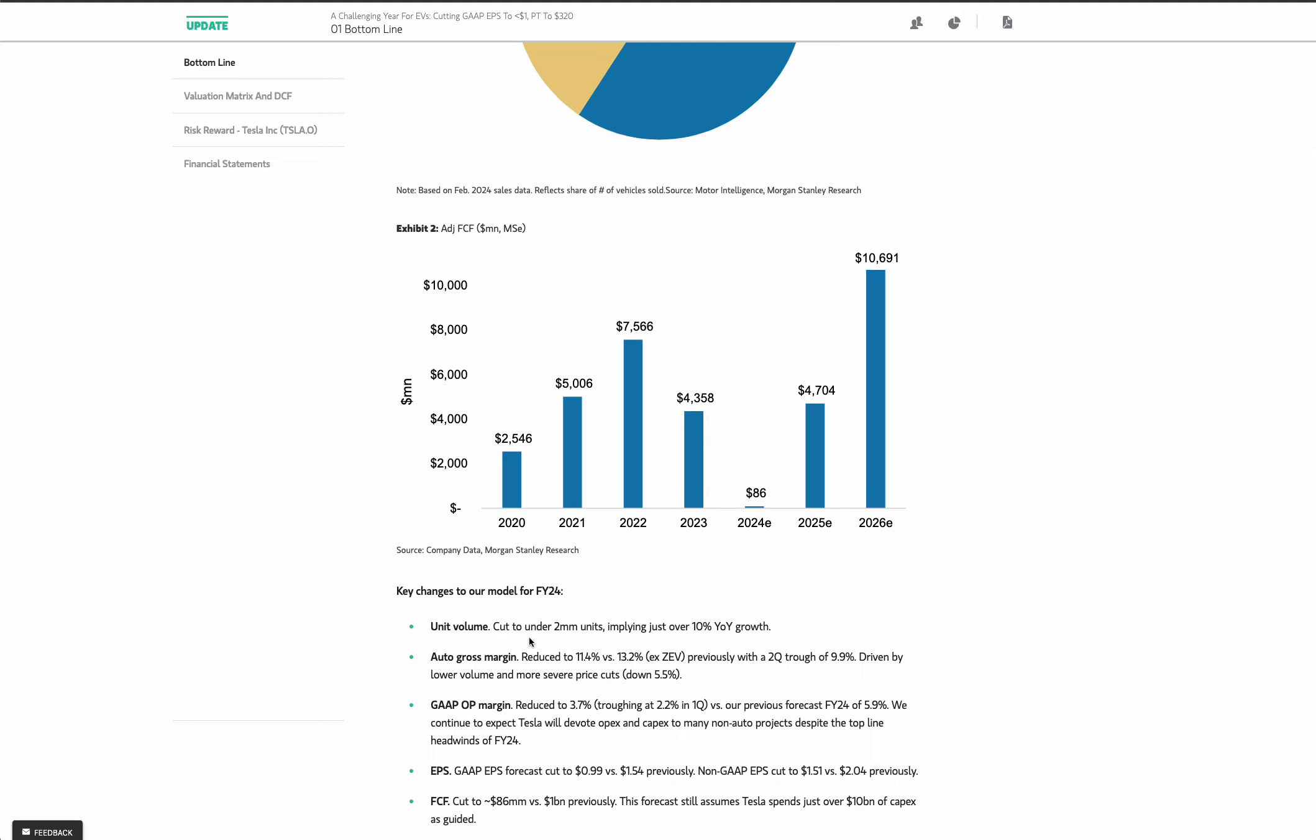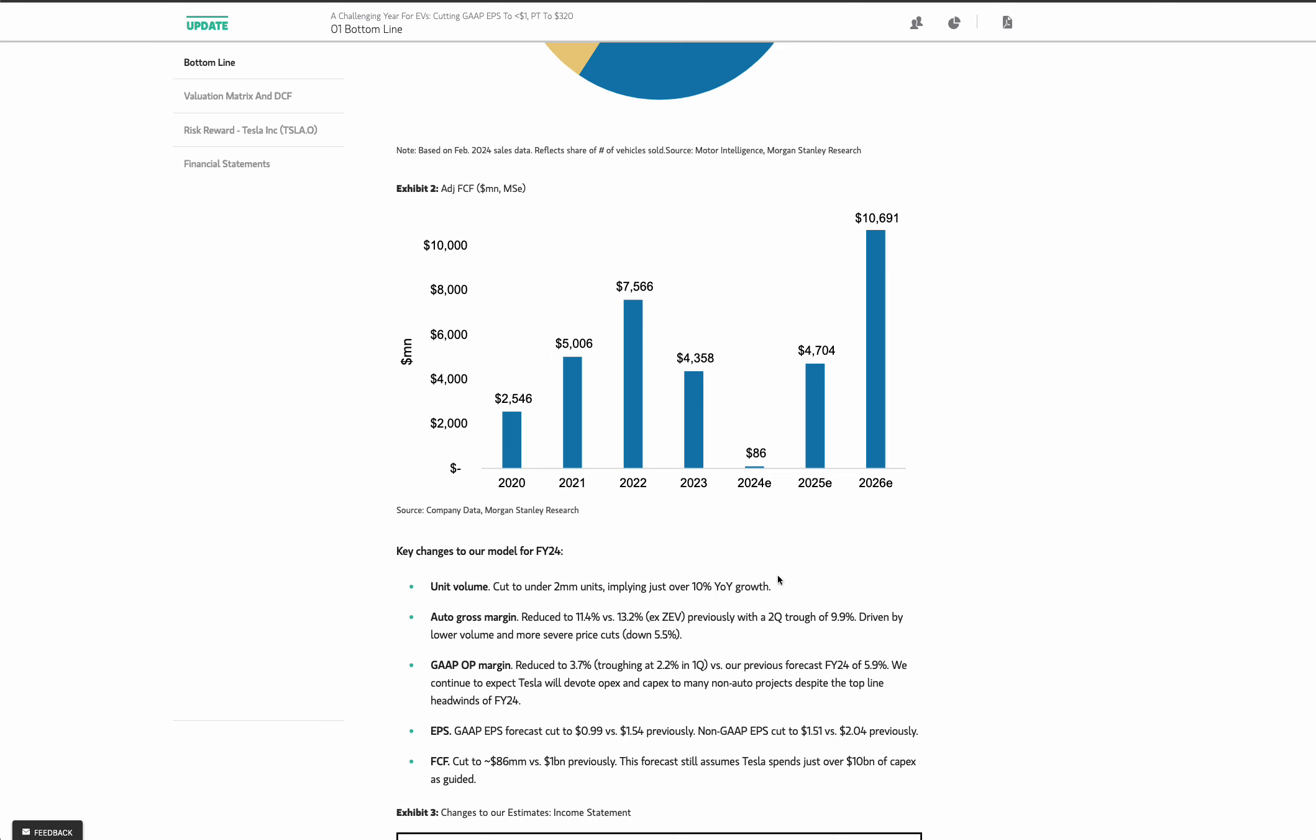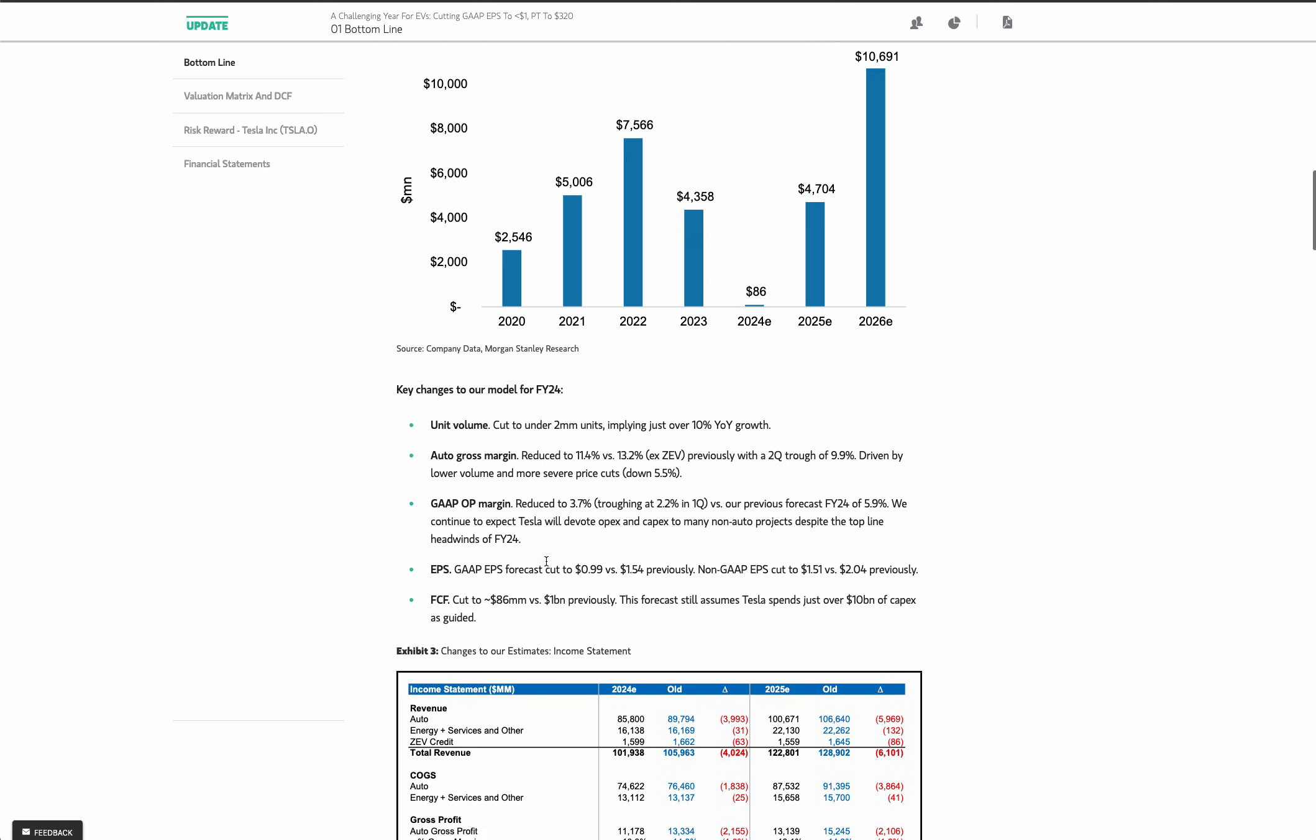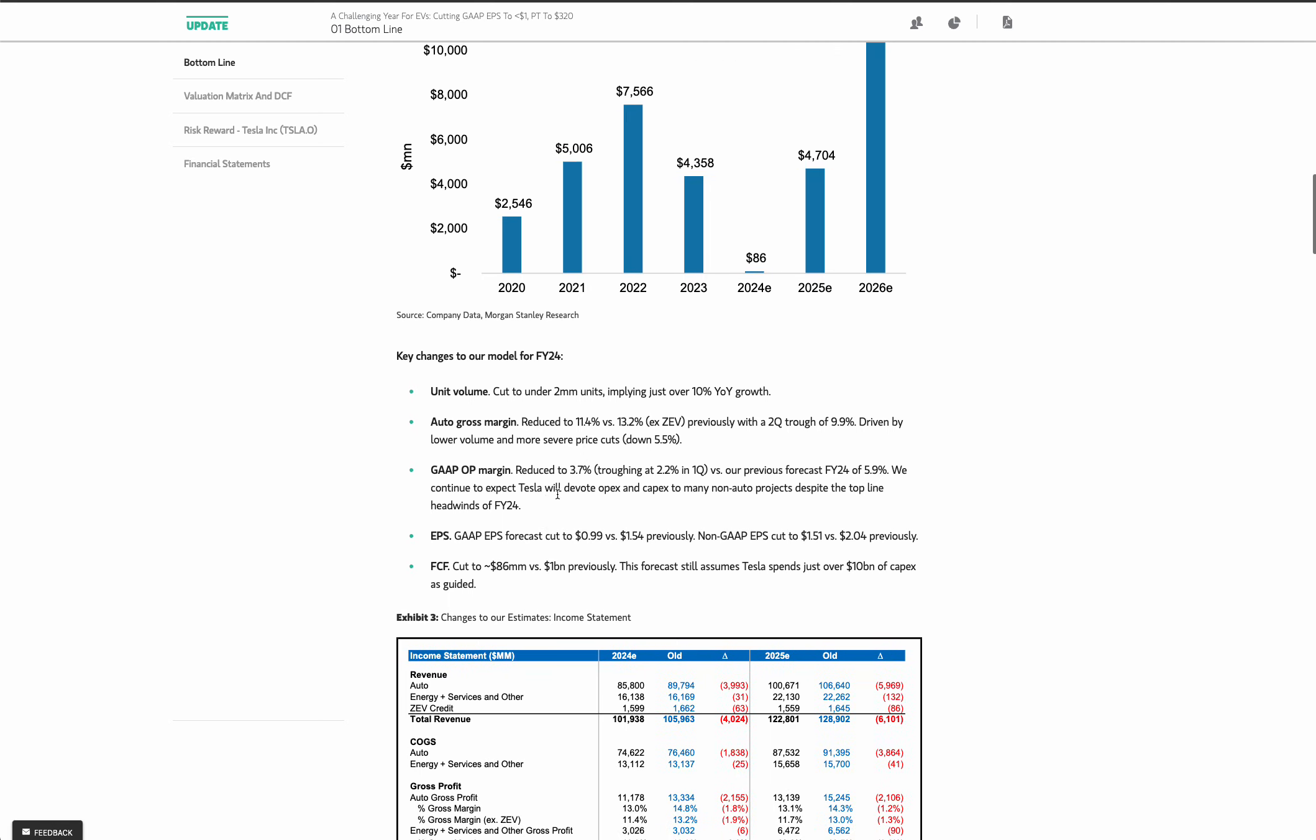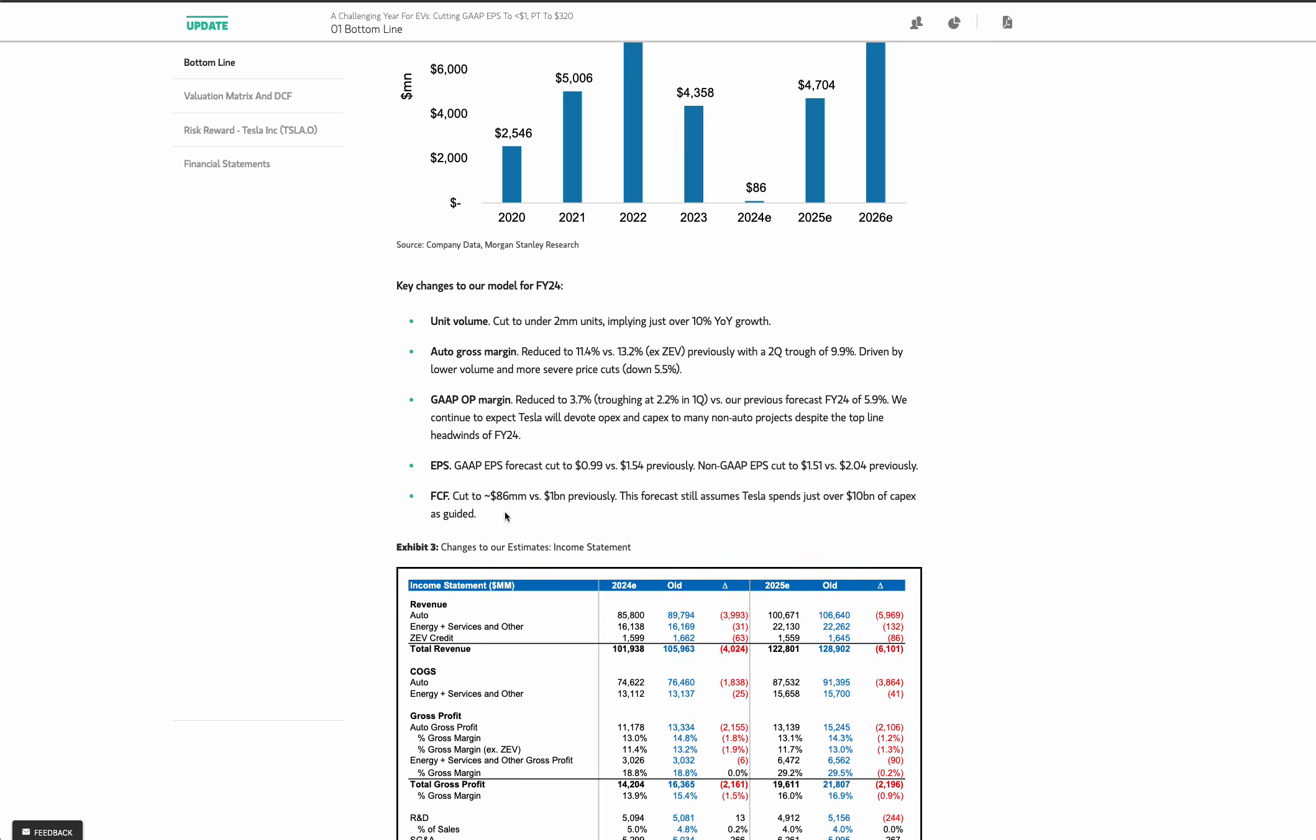Right here, Morgan Stanley cut unit volume, 2 million units for their 2024 model. That's where they're coming up with just over 11% growth this year. That is a pretty big cut to go under 2 million units. A lot of people were looking for 2 million units. Remember, the Tesla bulls are looking for 30 million units or whatever, 20 million units by 2030. That is absolutely not happening. Basically, every person that wants a Tesla already has one, and the rest of the society just doesn't care. Right here, auto gross margins were reduced 2%, which is a massive, that's like a 15% reduction from 13.2% to 11.4%, lower volume and more price cuts. Gap operating margins reduced to 3.7% and going as low as 2.2%. Free cash flow cut to 86 million from a billion. So, massive price cut.